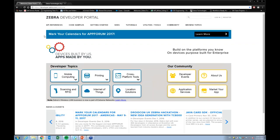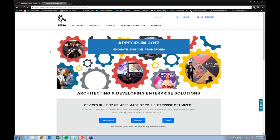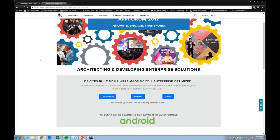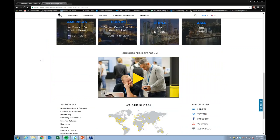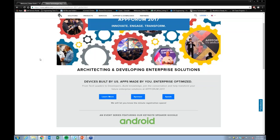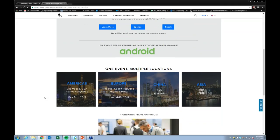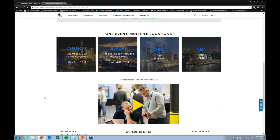You can access the App Forum page through the developer portal on the Learn More tab. You can sign up to be notified once registration opens, and if you're interested in sponsoring or speaking at the events, you can give us information. We have dates and locations: the Americas event is in Las Vegas on May 9th to 11th, and in Europe in Prague from June 14th to 16th. We're excited to announce our keynote speaker is Google, and we're partnering with other industry leaders for broader enterprise software content.